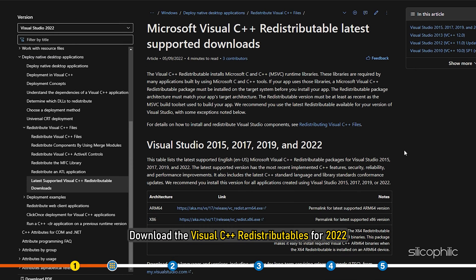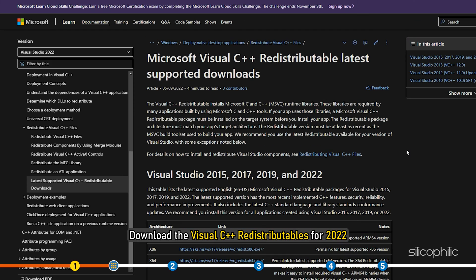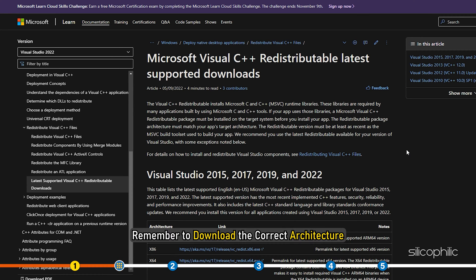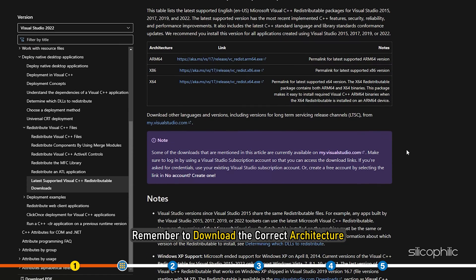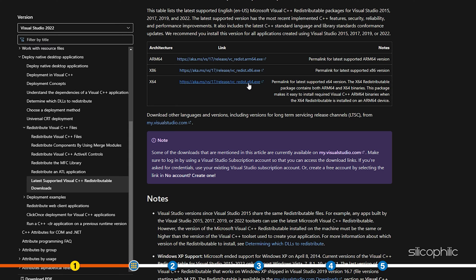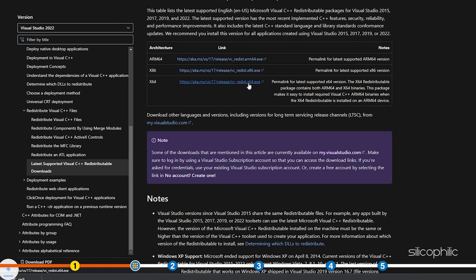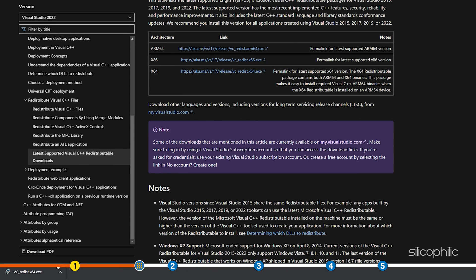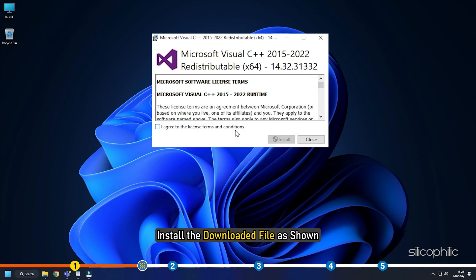Download the Visual C++ redistributables for 2022. Remember to download the correct architecture like downloading 64 for 64-bit systems and x86 for 32-bit systems.